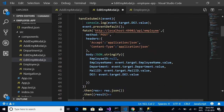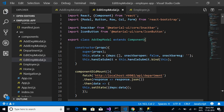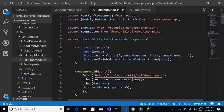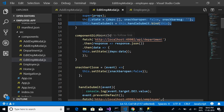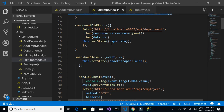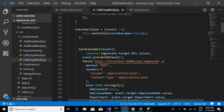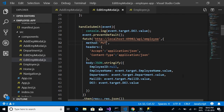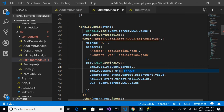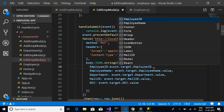The first thing we want to change is the class name from AddEmployeeModel to EditEmployeeModel. The dropdown loading for department will remain the same. For handleSubmit, we have to change from POST to PUT since we are using the update method. We also need an employee ID, so we'll say event.target.employeeId.value.